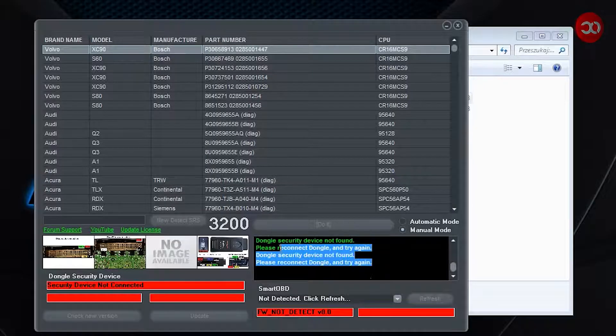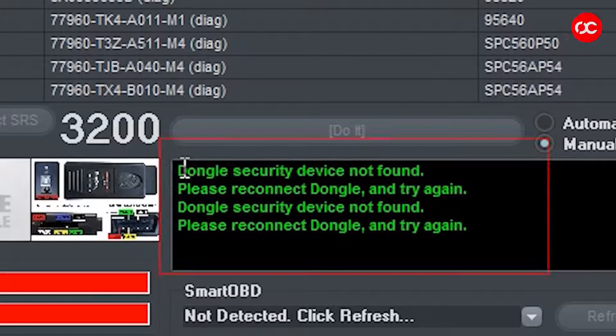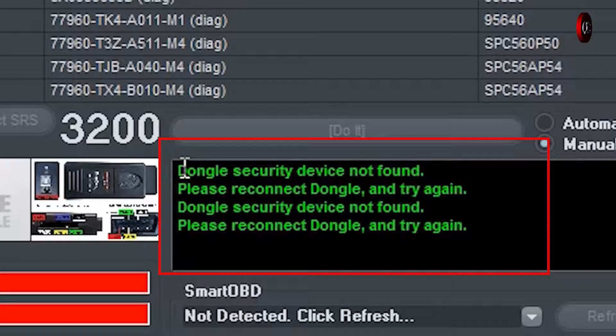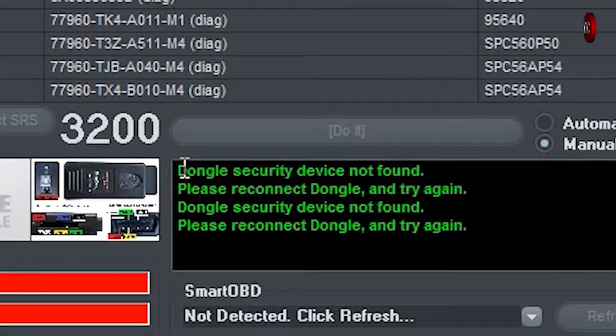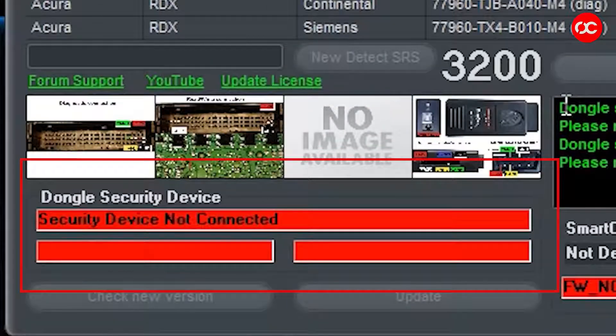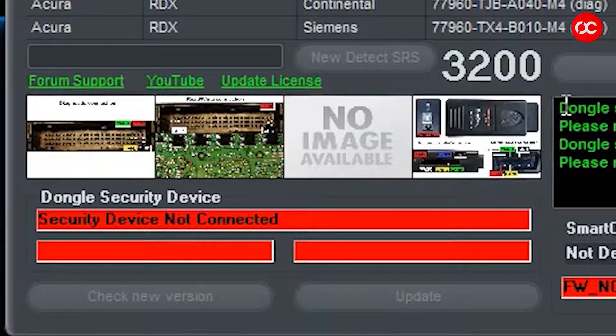And here we will stop for a moment, let me explain what this is about. Here we got information that the USB dongle was not found. And here should be the USB dongle serial number, and the red background indicates that it is not connected yet.